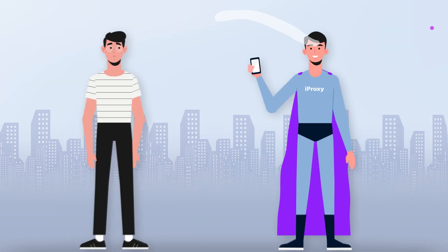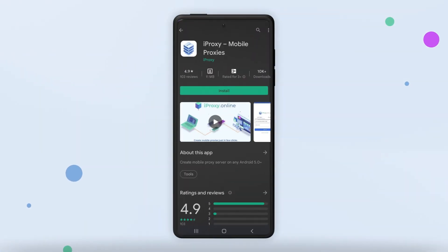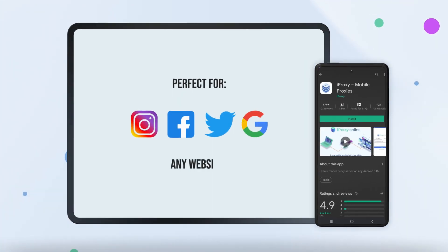iProxy.online is an Android mobile app that can enable any ordinary webmaster to launch their own private mobile proxies.